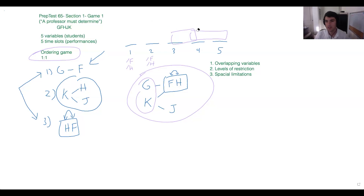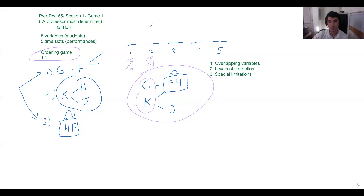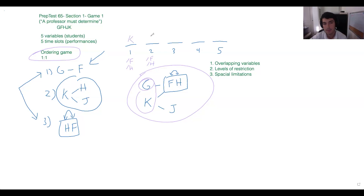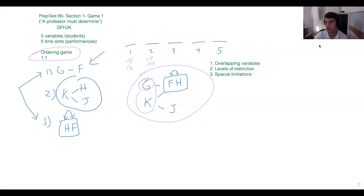Someone asked why not position two. Remember, this block has two variables in front of it — G in front of the FH block and K in front of the FH block — so both of those have to be true. Maybe position one is G and position two is K, or alternatively position one is K and position two is G, but we have to have those two spaces reserved before the block.